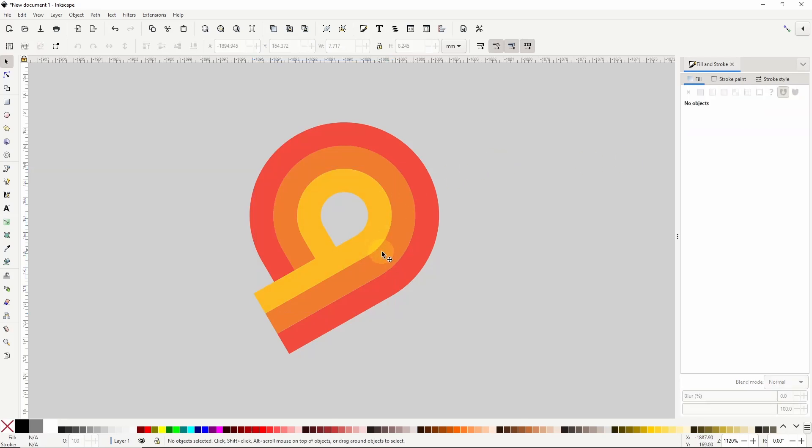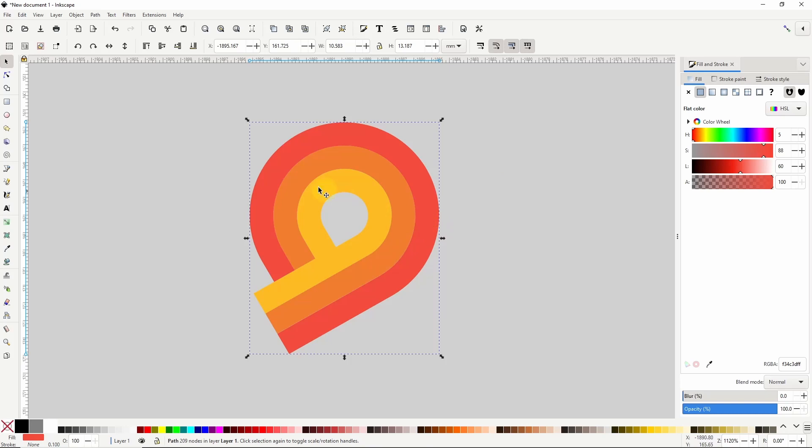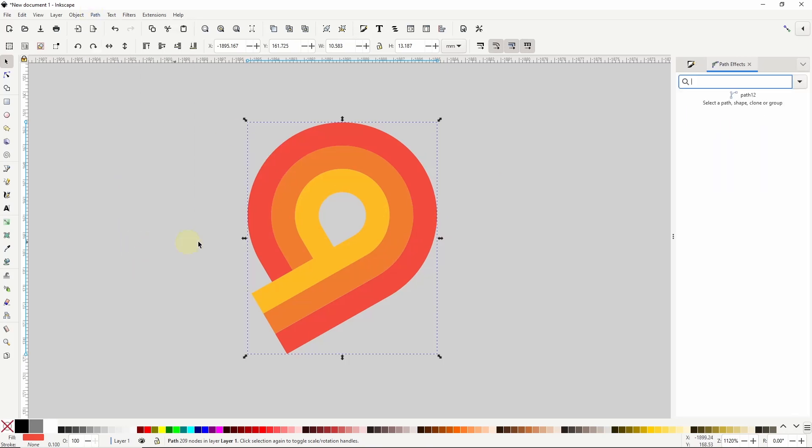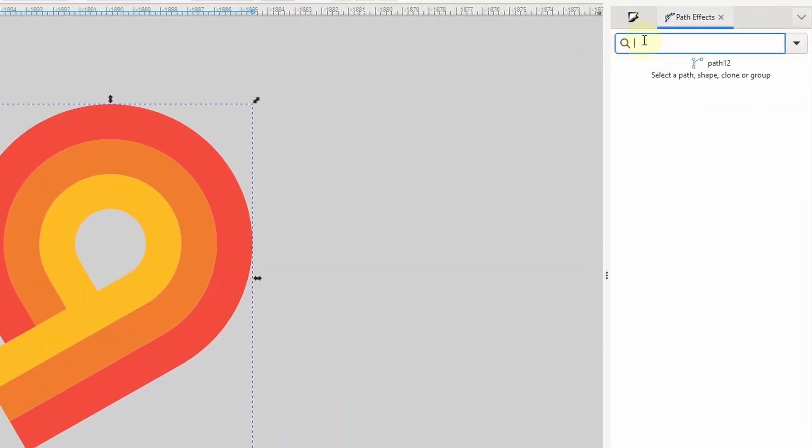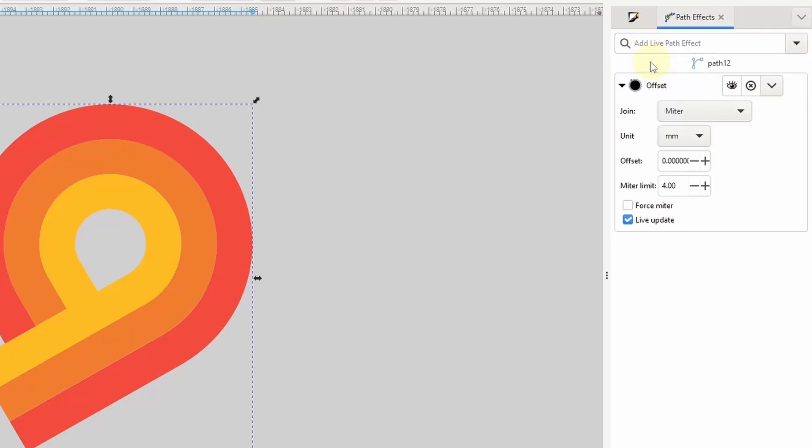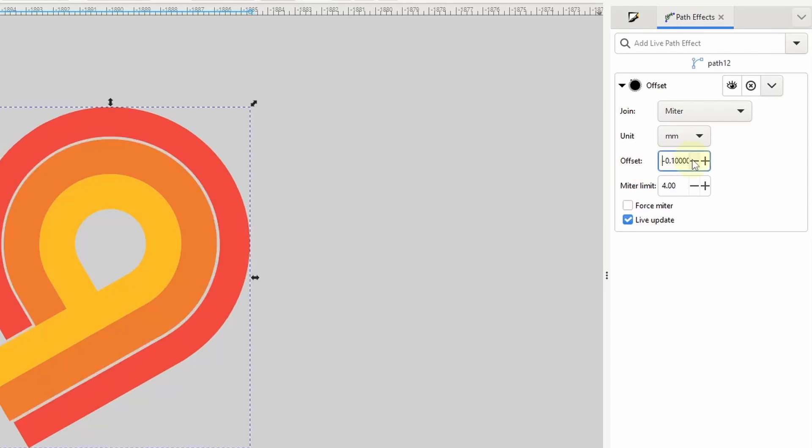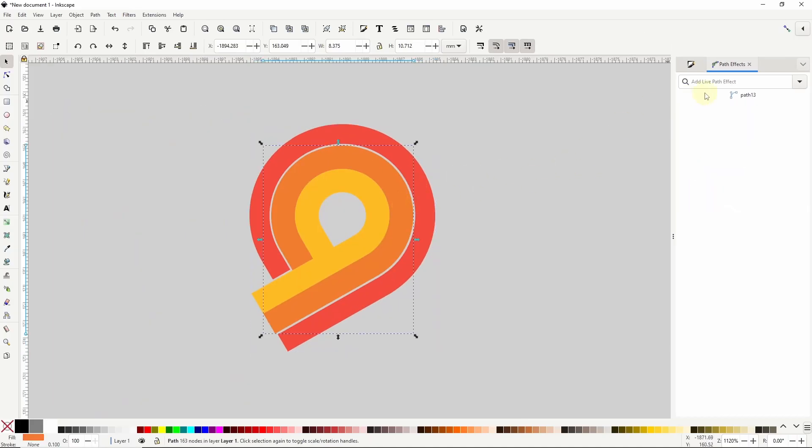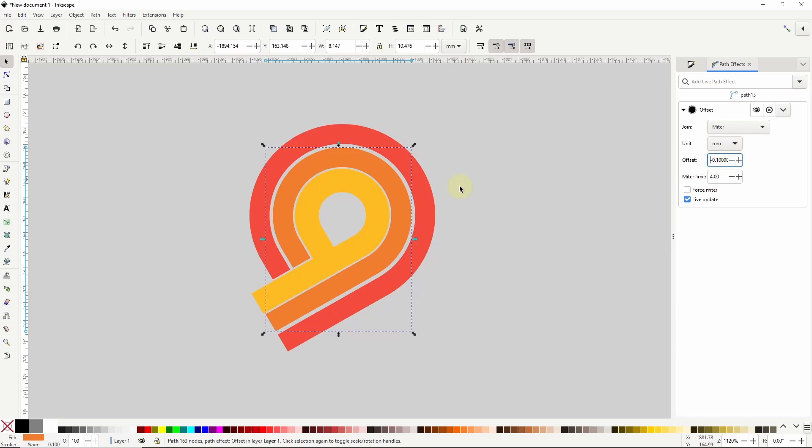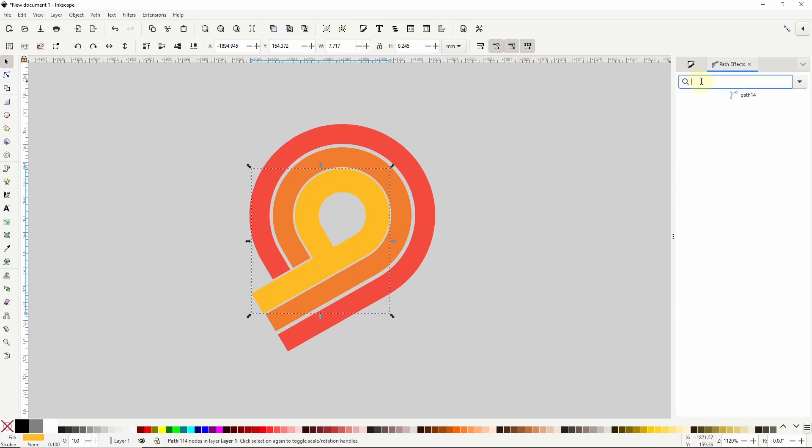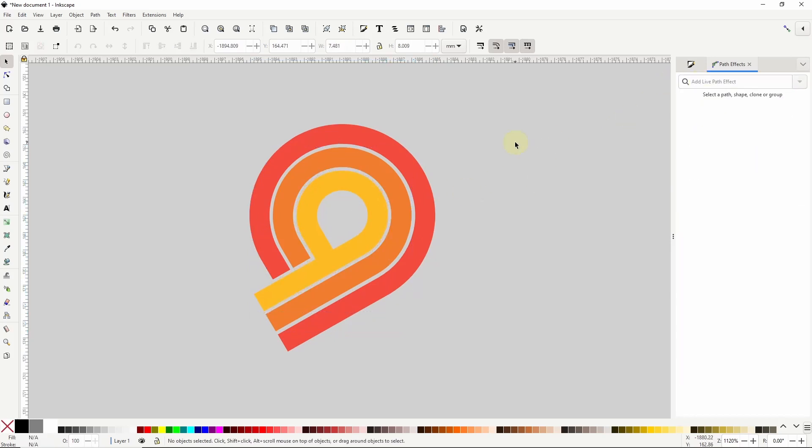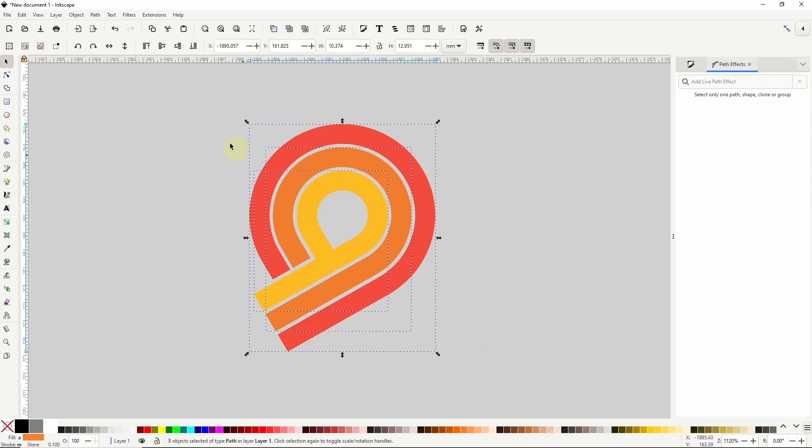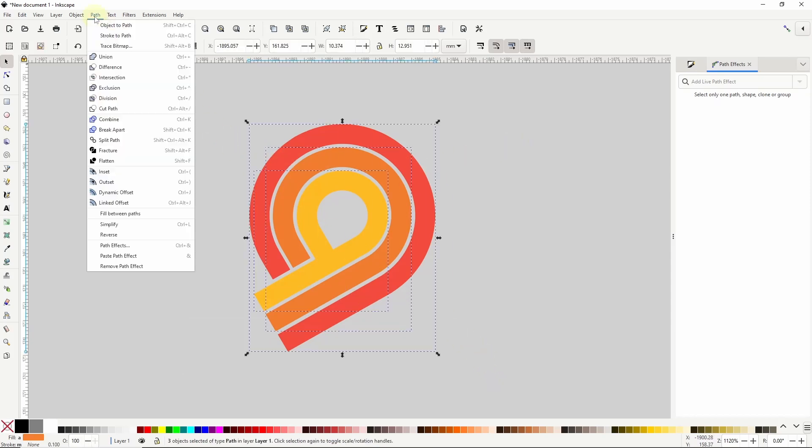Finally to add some spacing between the parts I'll select the outside part go to path path effects to open the path effects dialog. Then I'll start searching for offset here choose the offset path effect and I'll click the minus button for the offset setting here one time. Then I'll do the same for the other parts. And to finalize the path effects I'll select all of the paths and go to path object to path.